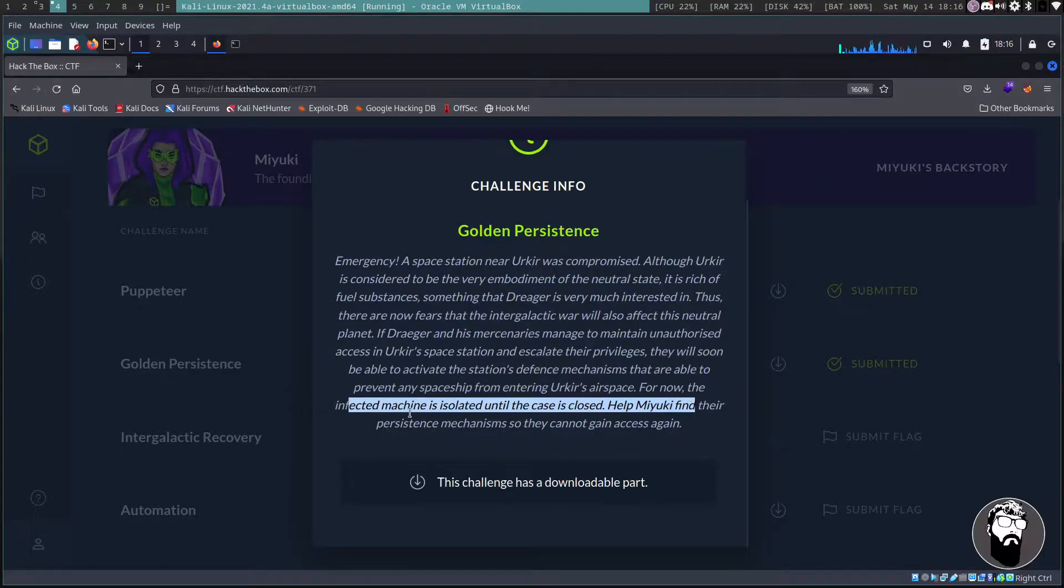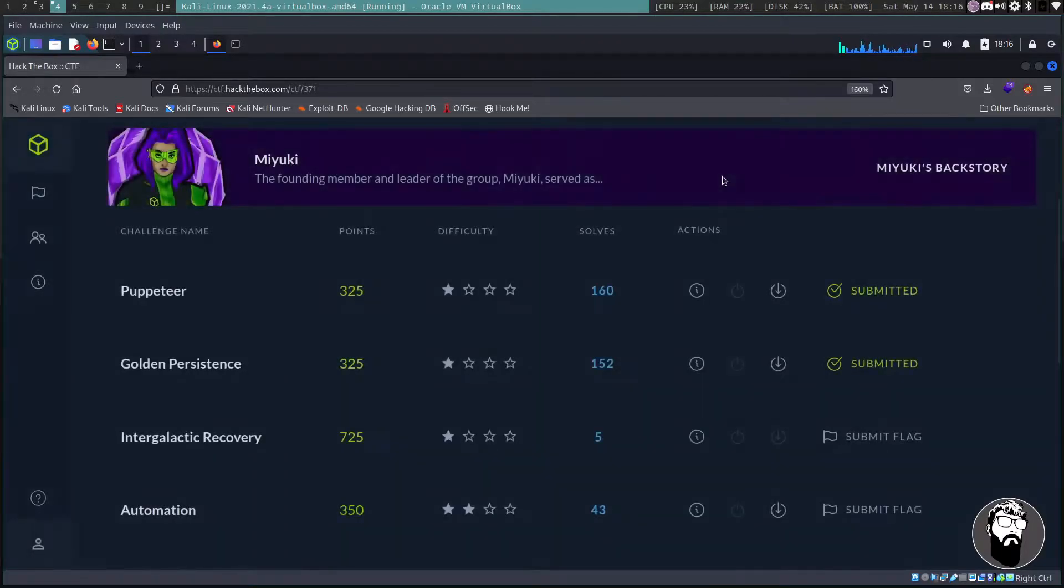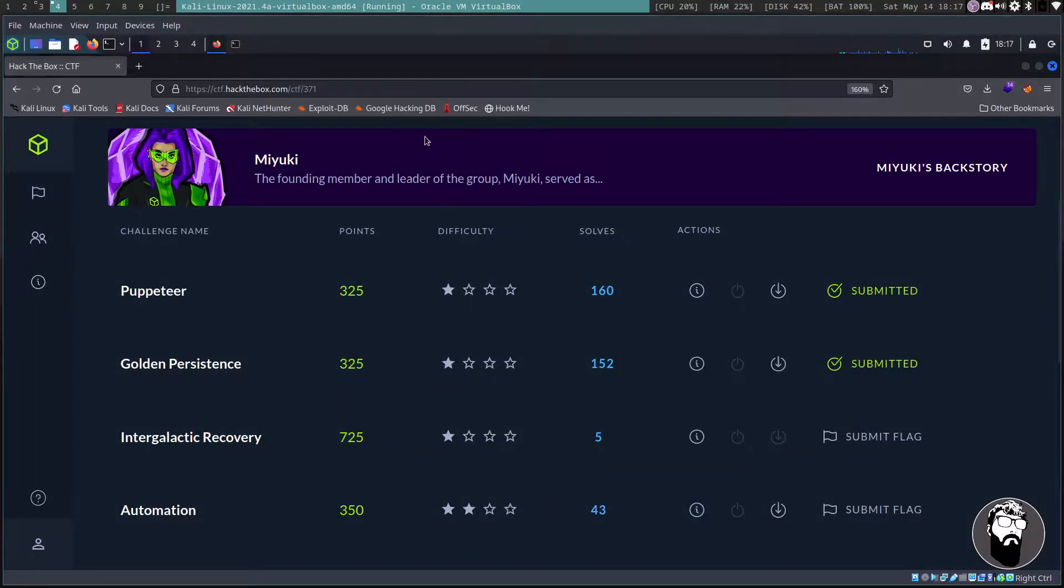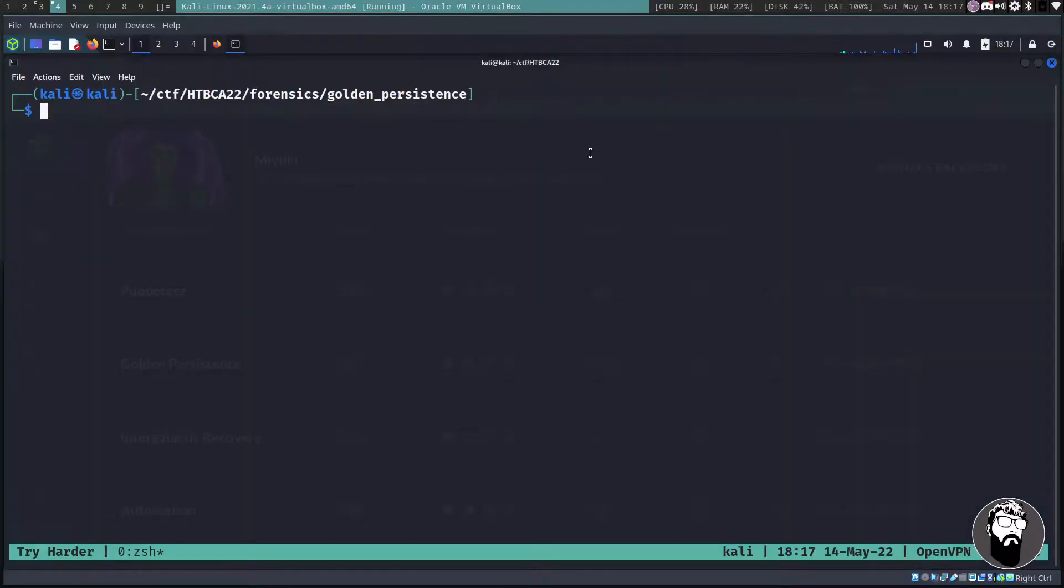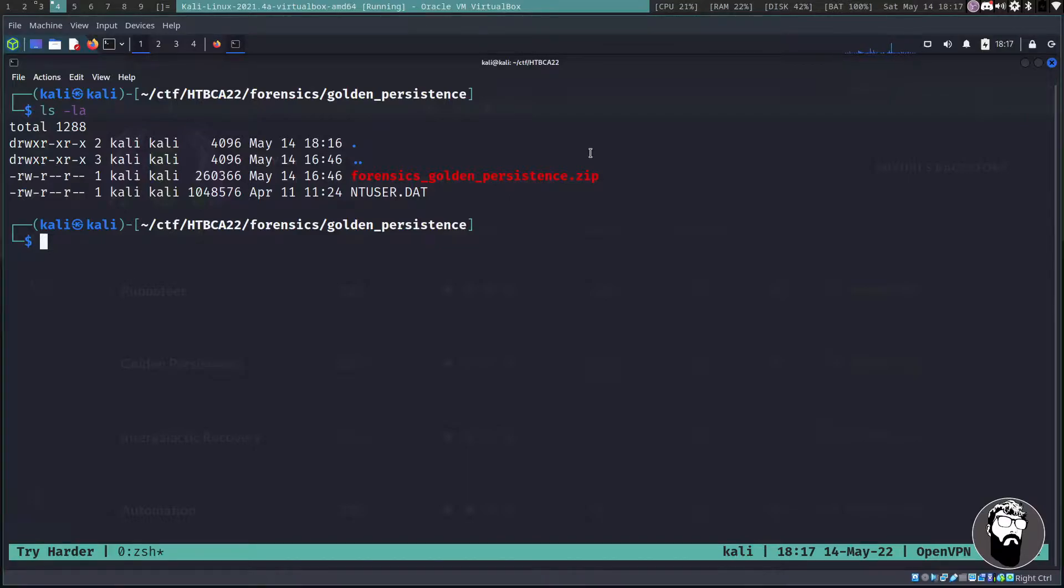For now the infected machine is isolated until the case is closed. Help Miyuki find their persistence mechanism so they cannot gain access again. So I've already downloaded the challenge files so we'll go ahead and take a look at the terminal. This is in a folder called Golden Persistence.